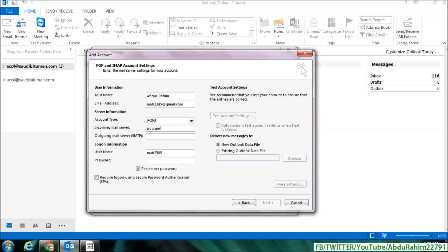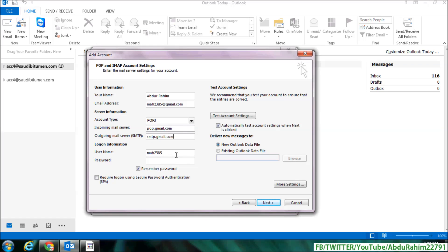pop.gmail.com and outgoing mail server type here smtp.gmail.com. And here you will see username will appear and type here your account password. And then click on More Settings and you will see internet email setting screen will appear here. Click